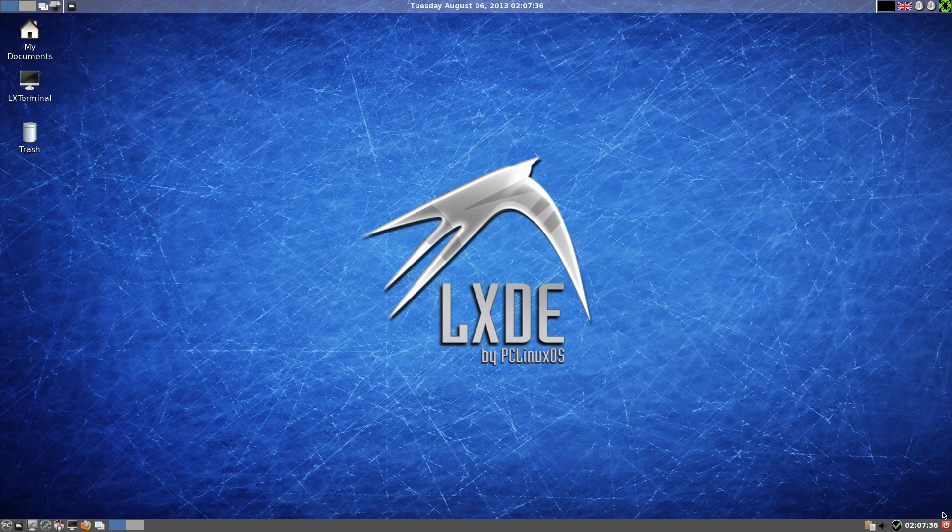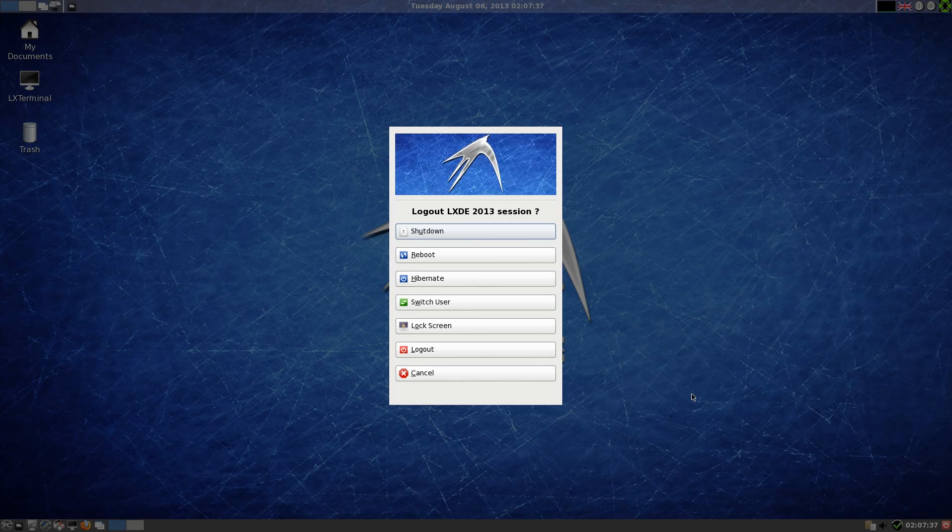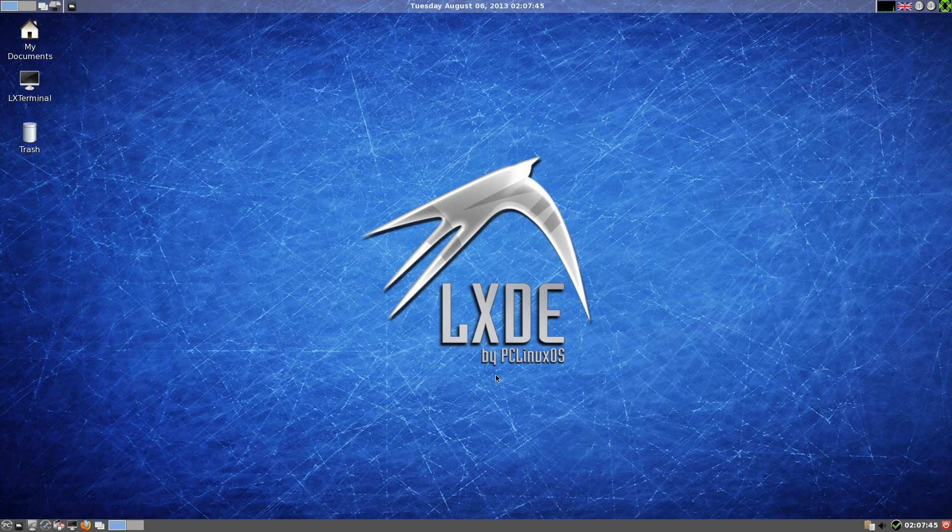Down on the bottom we have our exit menu. I'll quickly show it for you. There we go, there's our exit menu. So shutdown, reboot, hibernate, switch user, lock screen, log out, or cancel. So we're going to cancel that because we're only going to do a bit of using.